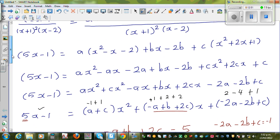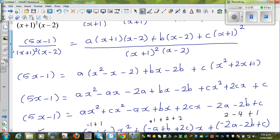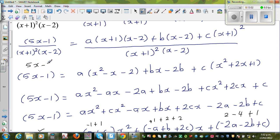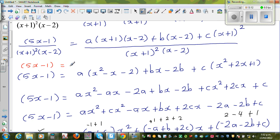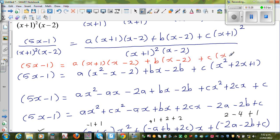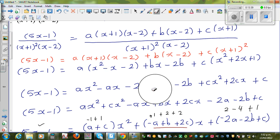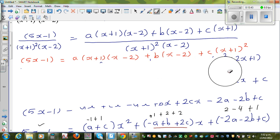Now there is a smarter way of doing this without going through all those steps. Can I write: 5x−1 = A(x+1)(x−2) + B(x−2) + C(x+1)². I'll explain how to find A, B, and C faster.